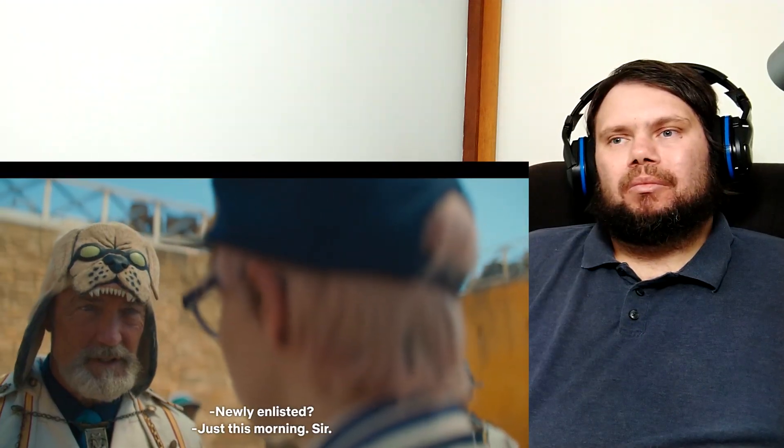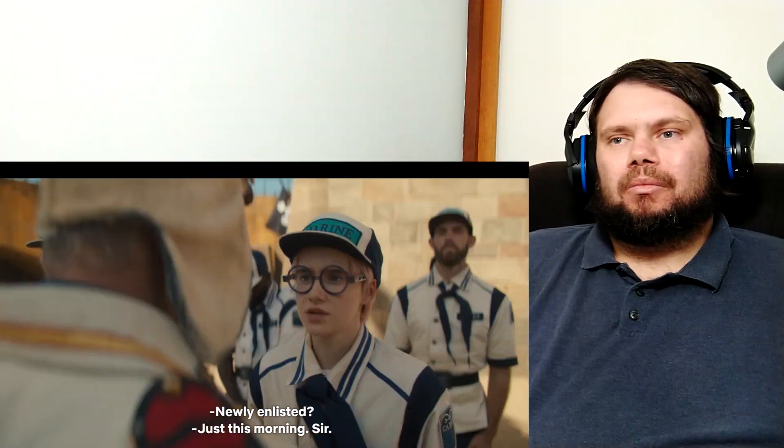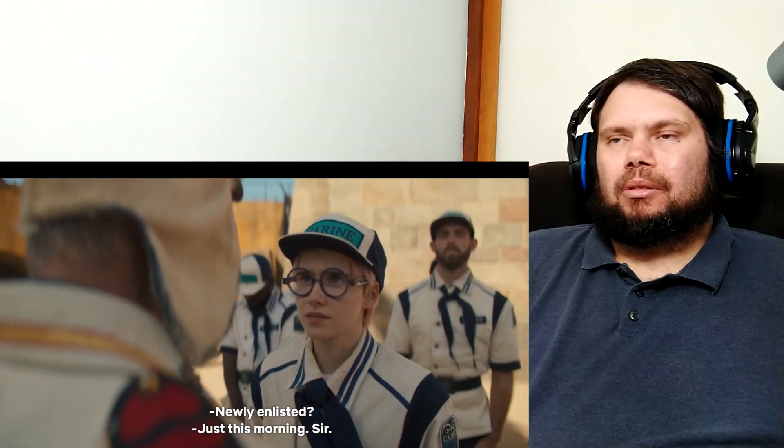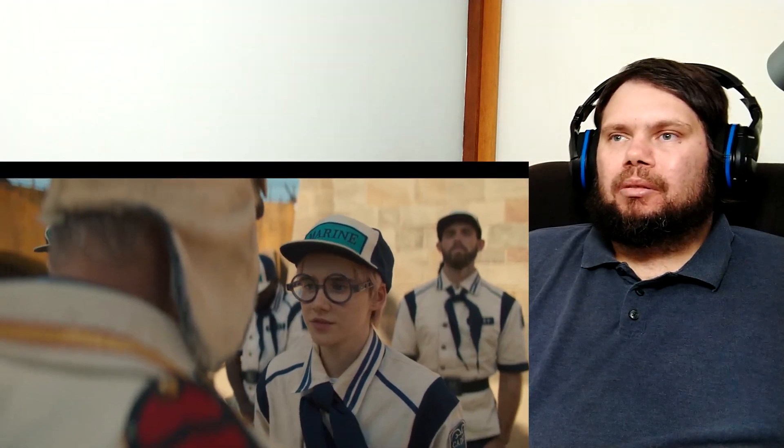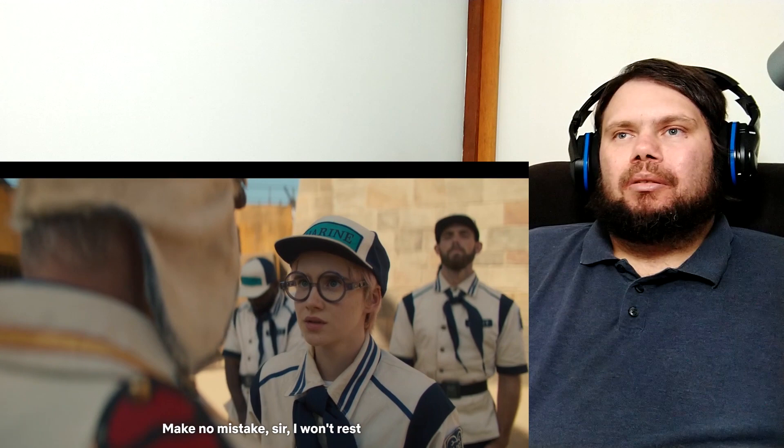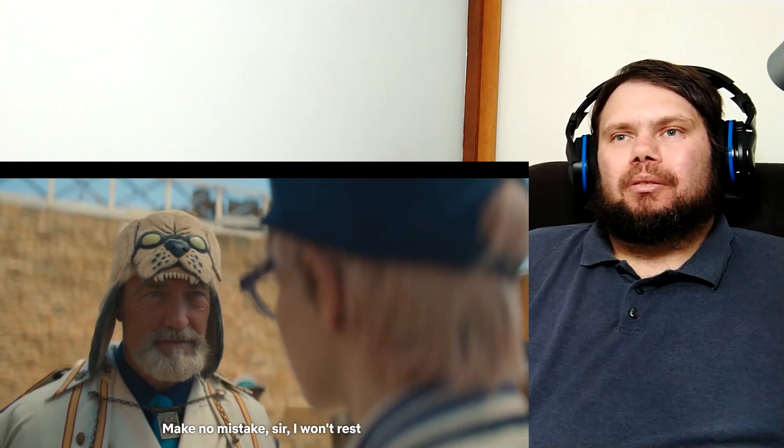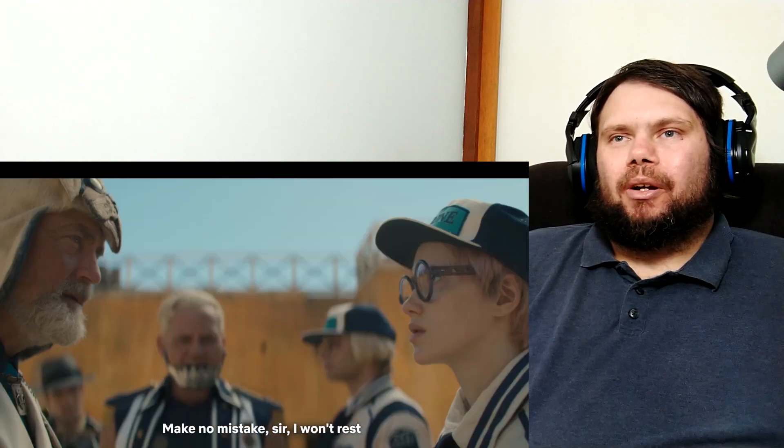I wonder if they're going to show a version of Choo Choo. Who's that? Captain Morgan still in charge around here? That's very different from the anime. Nearly enlisted. Just this morning, sir. Make no mistake, sir. I won't wreck. I just realized he's wearing his dog cap on.